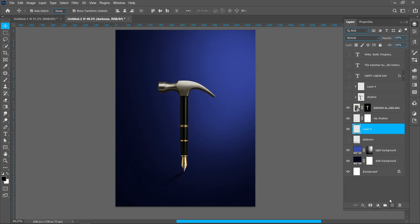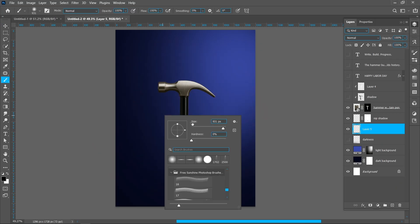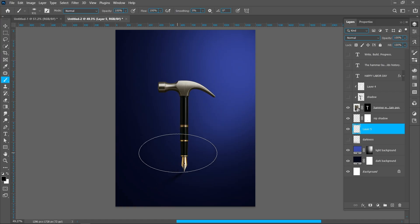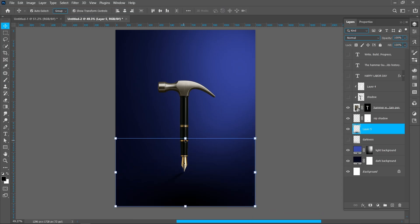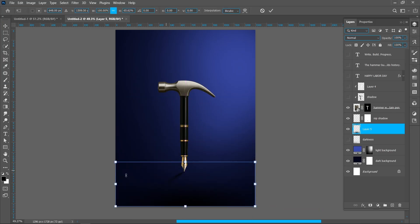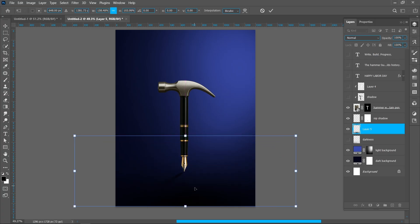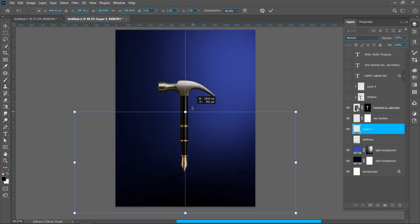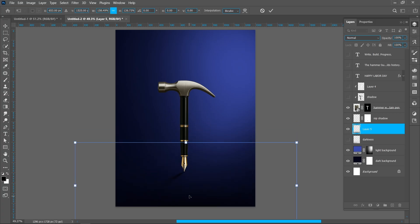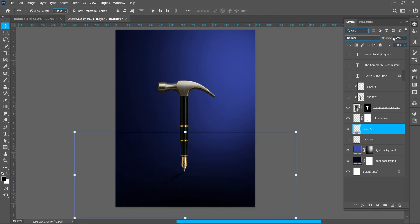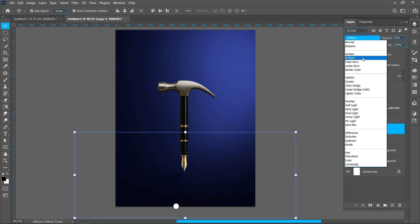Create a new layer, select the brush tool and follow the process. Decrease opacity around 45%. Change blend mode from normal to multiply.